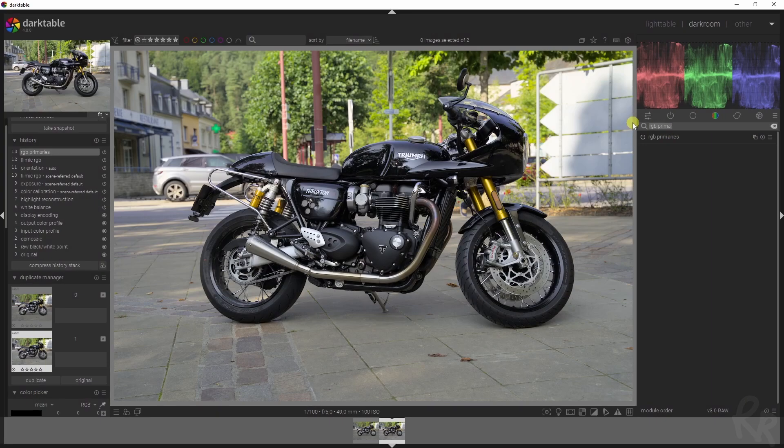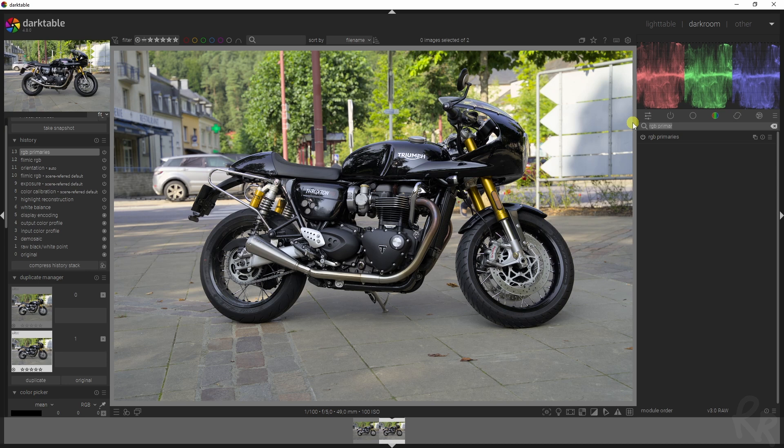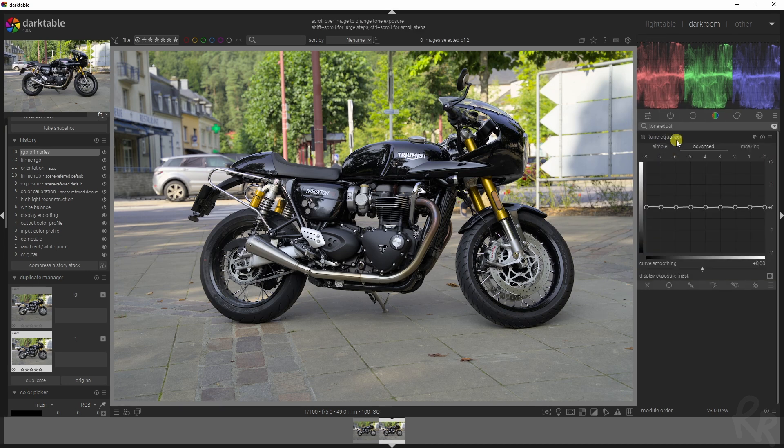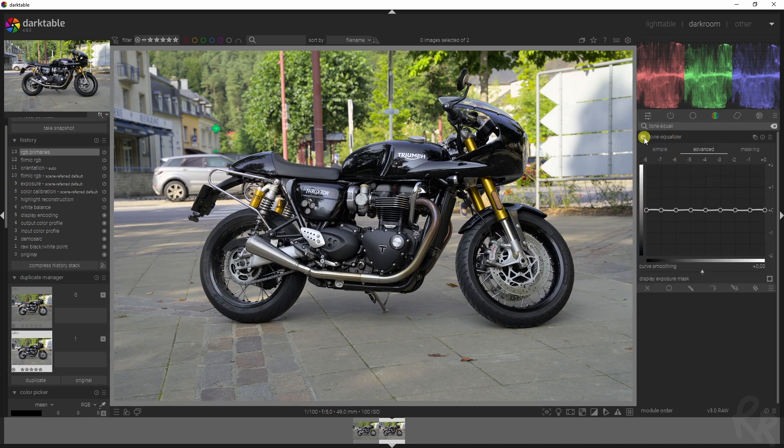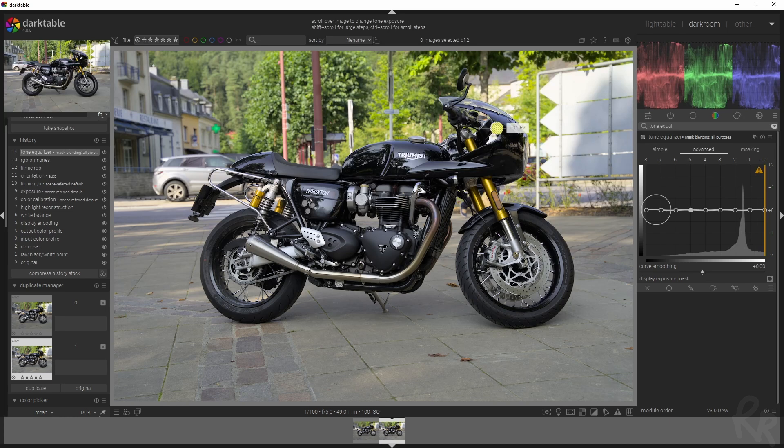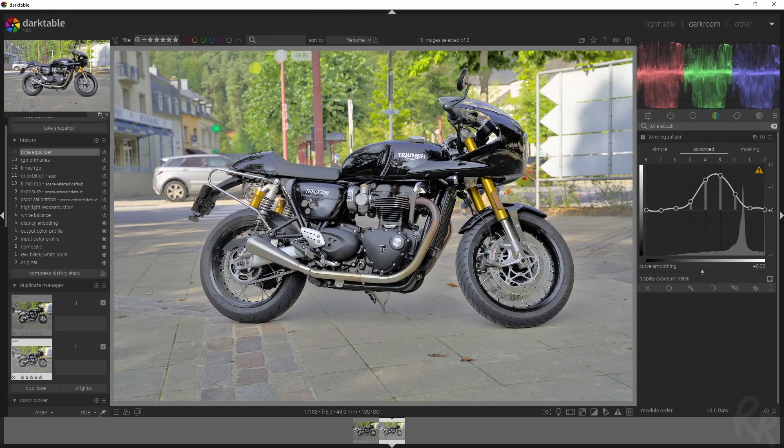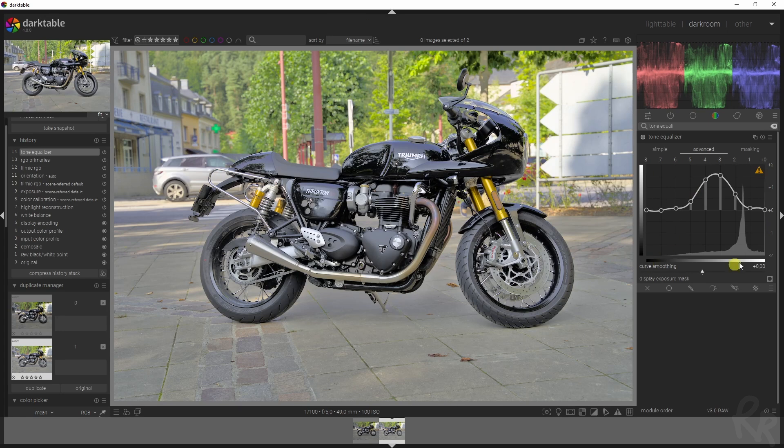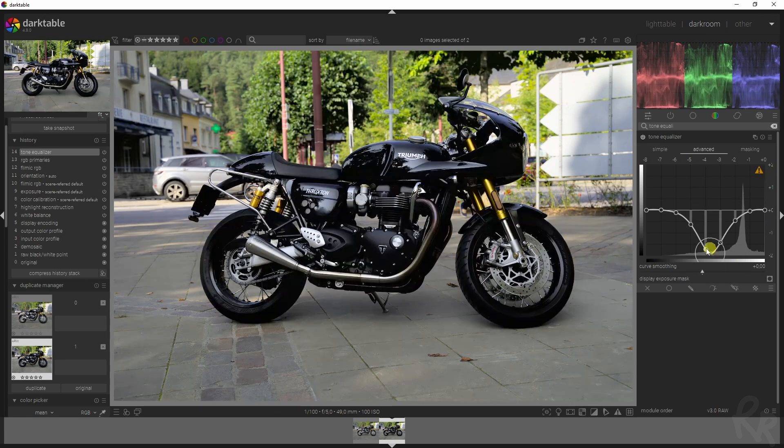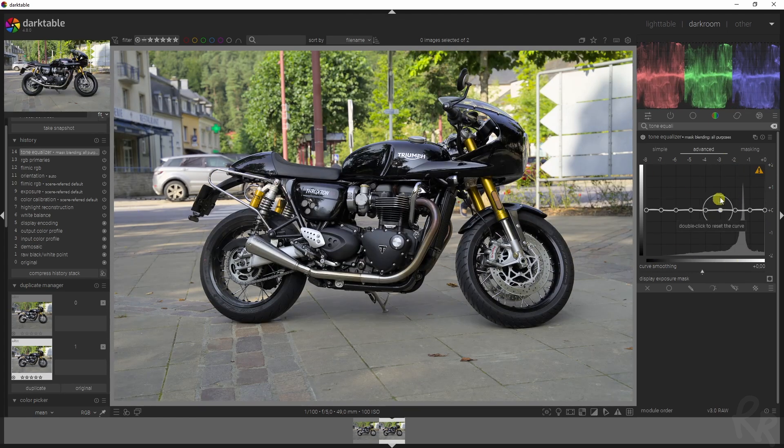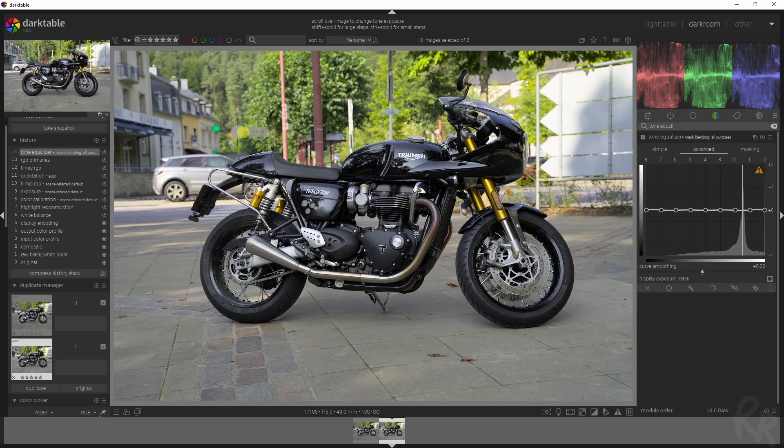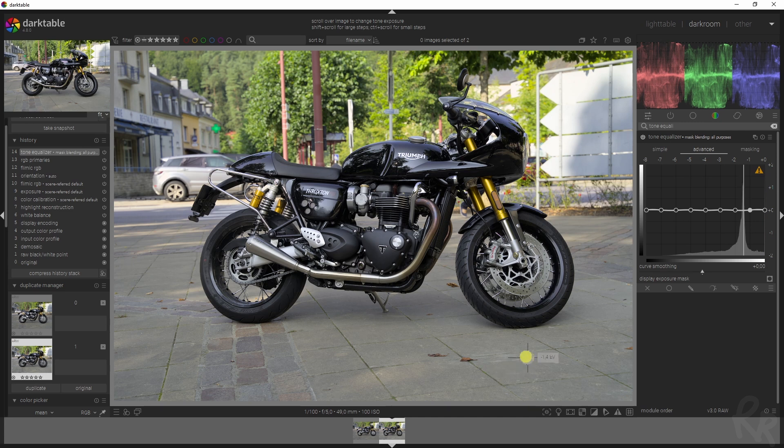Let's move on to the next module, and the next module will be the tone equalizer module. This is where I'm going to get creative. If we just increase this, for instance, the entire image gets affected. Same if we decrease it. That's something I don't want to do because I want the bike to be popping out and I want the background to be numbed down a bit.